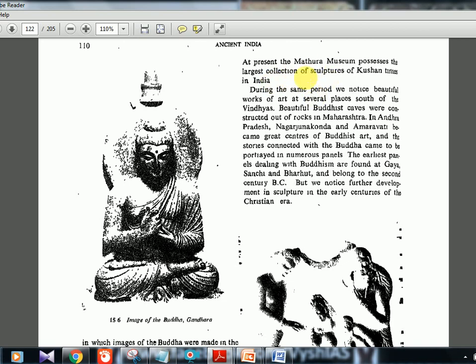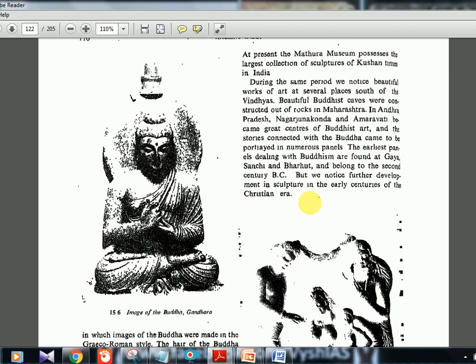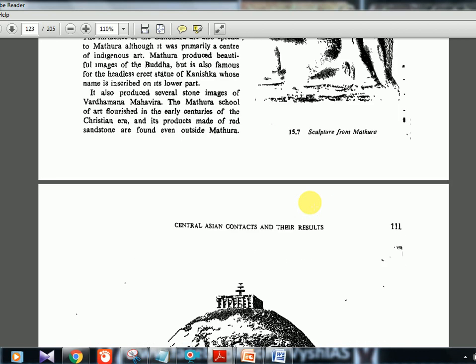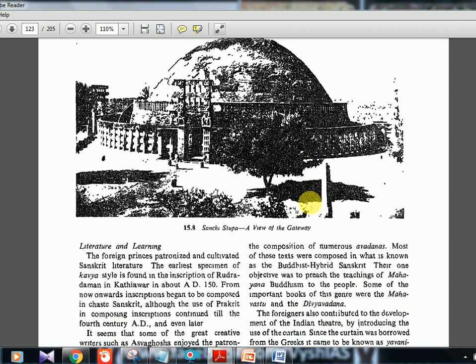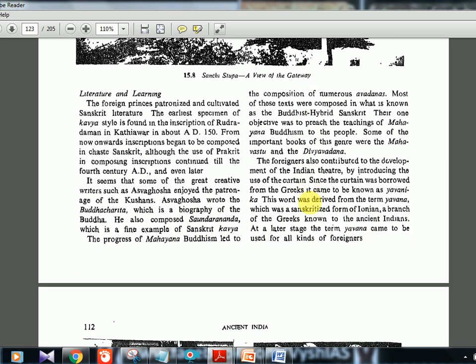Kanishka's court poet was Ashvaghosa, who wrote the Buddhacharita — a biography of the Buddha — and also Saundarananda. Note that UPSC may ask about Saundarananda specifically since everyone studies Buddhacharita. The progress of Mahayana Buddhism led to the composition of numerous texts in Buddhist Hybrid Sanskrit. Important books of this genre include Mahavastu and Divyavadana. Beautiful Buddhist caves were also constructed out of rocks in Maharashtra, and in Andhra Pradesh, Nagarjunakonda and Amaravati became great centers of Buddhist art.